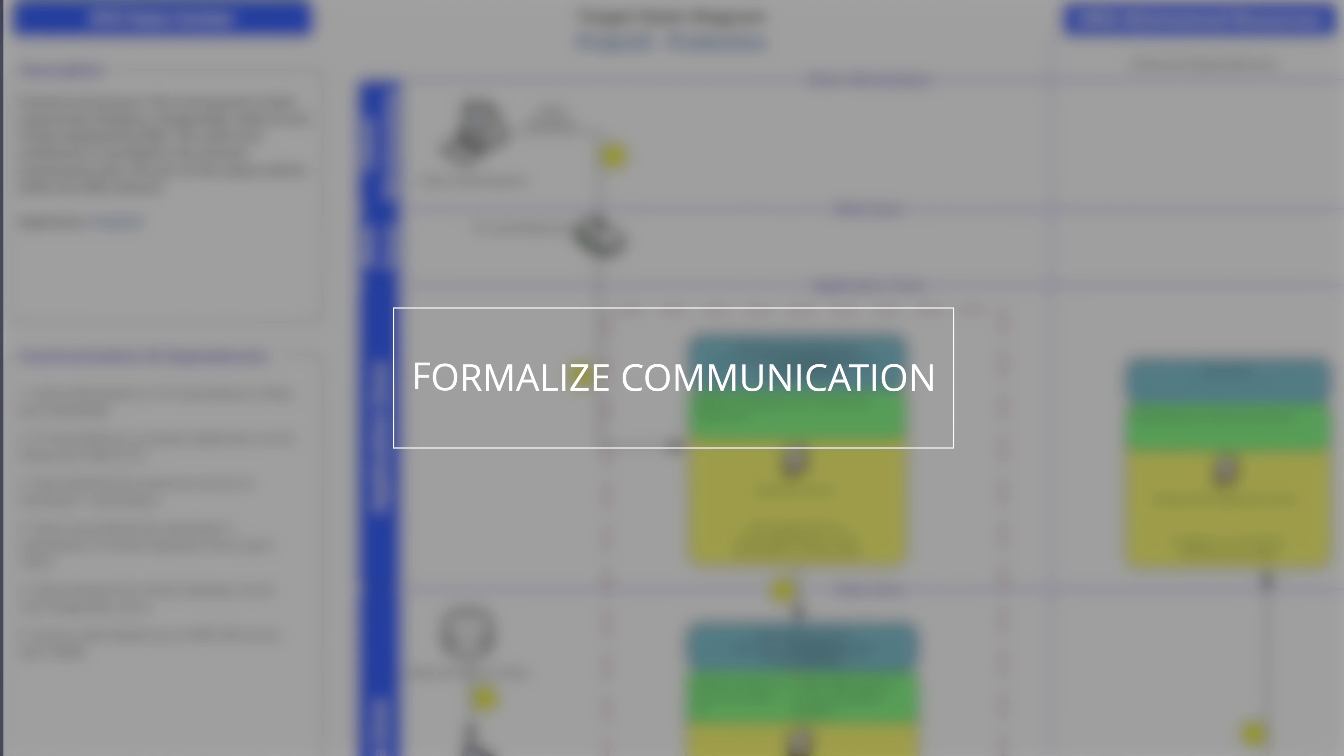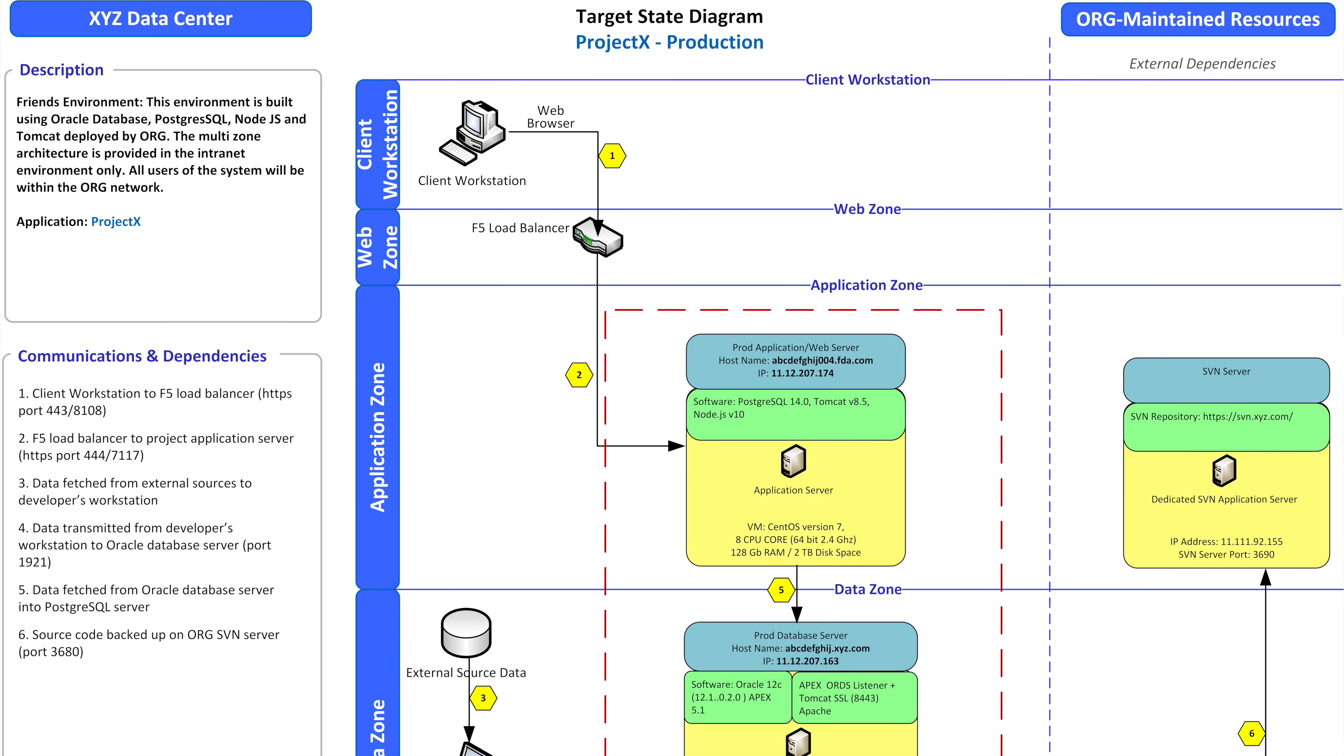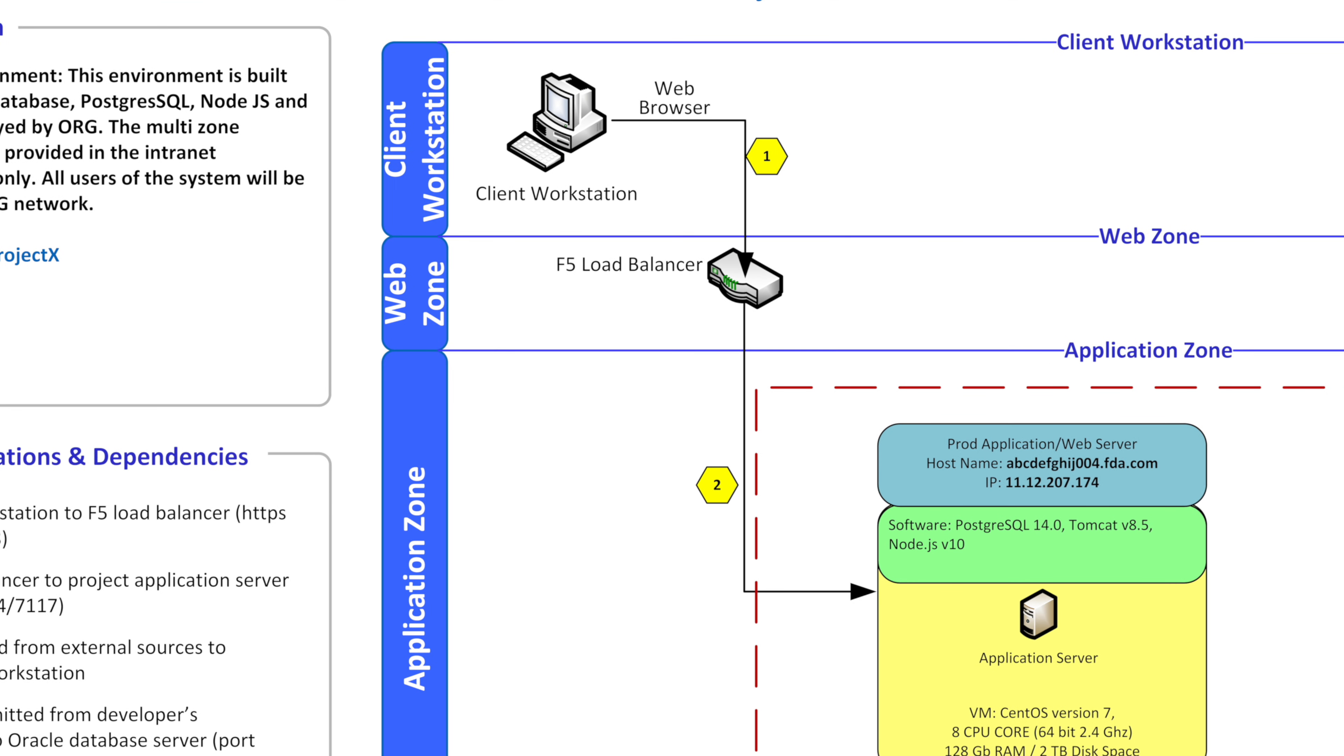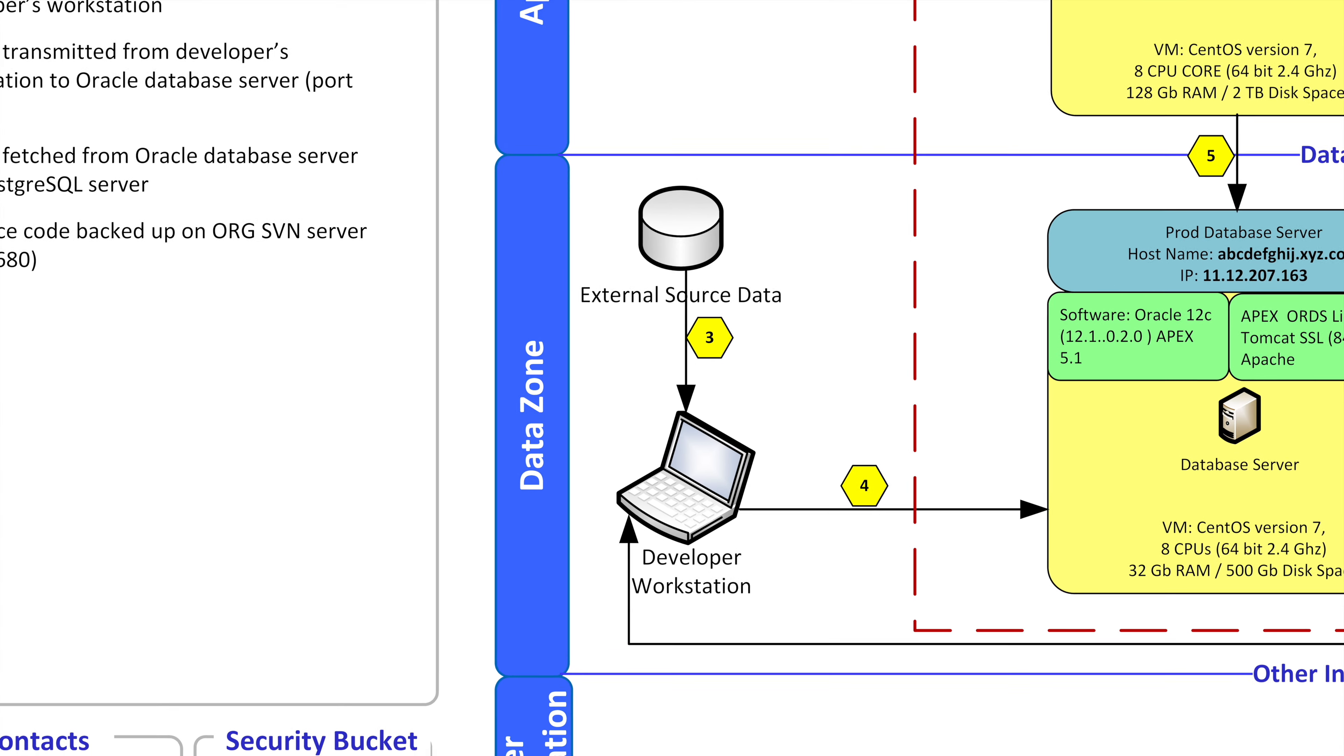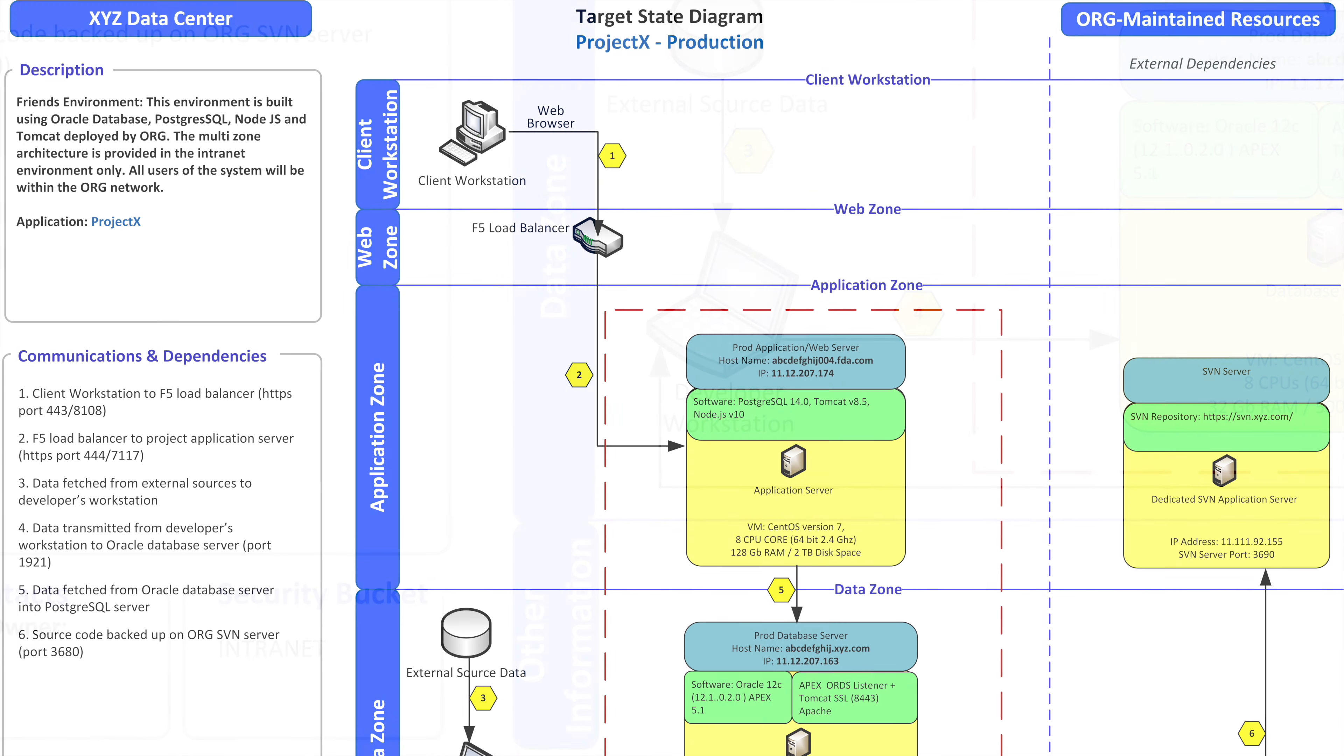As you can see in this diagram, we have multiple swim lanes and these are called zones. At the very top we have the client workstation, the web zone, then the application zone, the data zone, and other information. Now these zones can change but this is typical for most organizations.